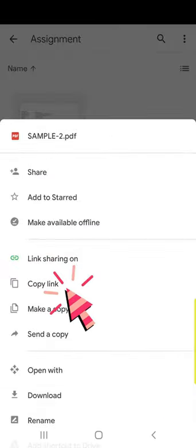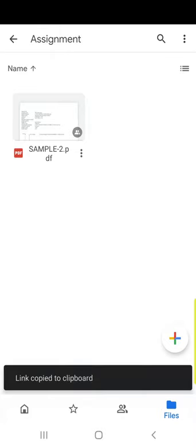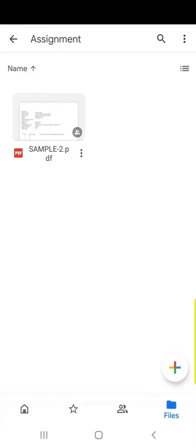Now again I click on the three dots and see copy link. I will copy the link. Now my link is ready to be posted in the Moodle assignment.